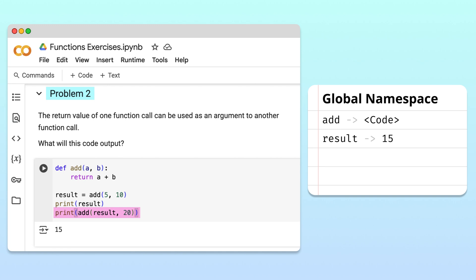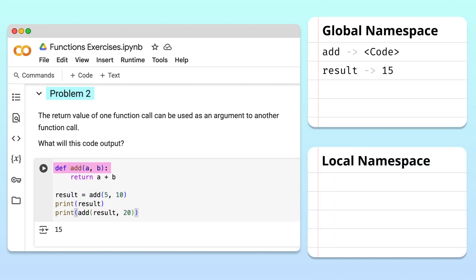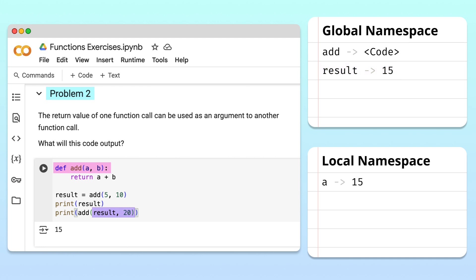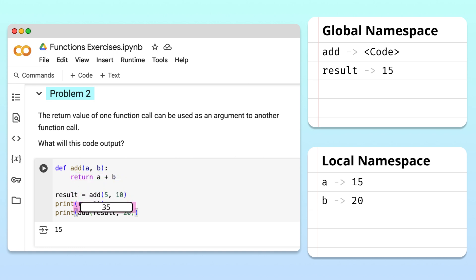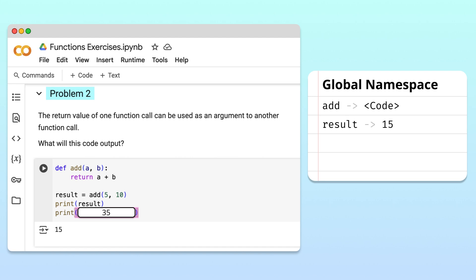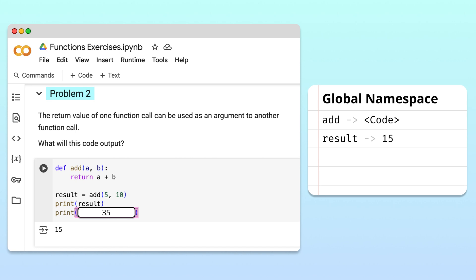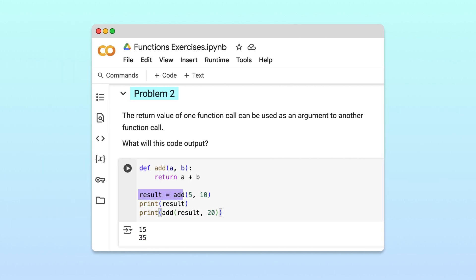On the last line, we have nested function calls. Python handles this by first calling the add function, which creates a new local namespace. This time, the value of result, 15, is assigned to the parameter a, and 20 is assigned to the parameter b. Inside the function, Python adds 15 and 20 to get 35. When the return statement is executed, 35 is passed back to the calling point and the local namespace is destroyed. Since this function call is inside the print function, its return value 35 is passed into the print function as an argument. The print function then displays 35 in the output box. This problem shows how a function's return value can be reused as an input in another function call to perform further calculations.